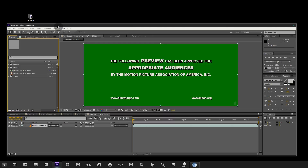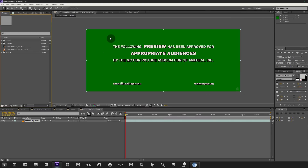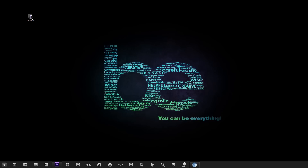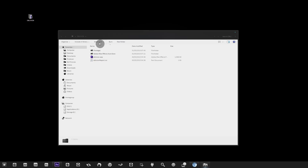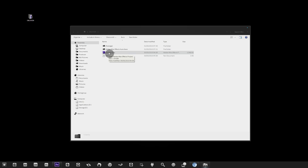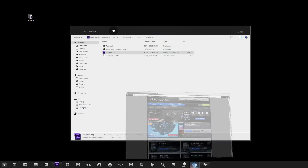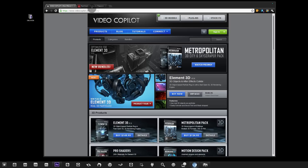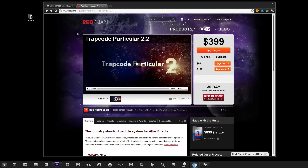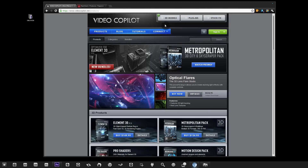We've used Adobe After Effects CS6 for this. In the description you'll find a link to a project file — download and unzip it and you'll have the Oblivion project file. Note that this won't work with After Effects CS5, 4, or 3, as the project file is not backward compatible. We'll also be using two plugins: Video Copilot's Optical Flares and Red Giant Trapcode Particular.